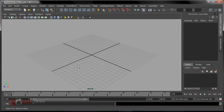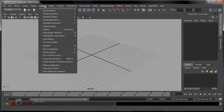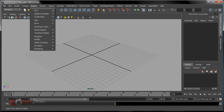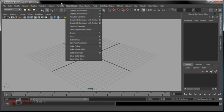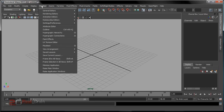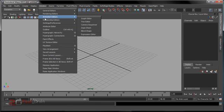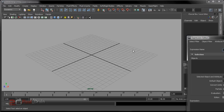First of all, you need either a text editor or you have to open the Expression Editor in Maya. To open it, go to Windows > Animation Editor > Expression Editor.